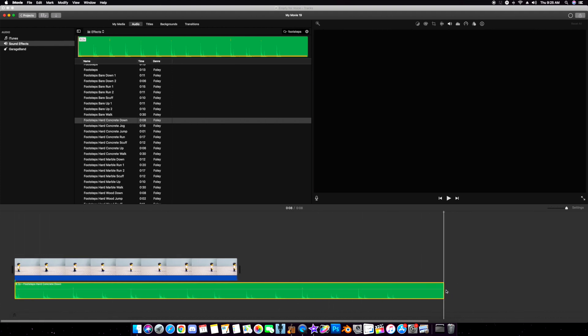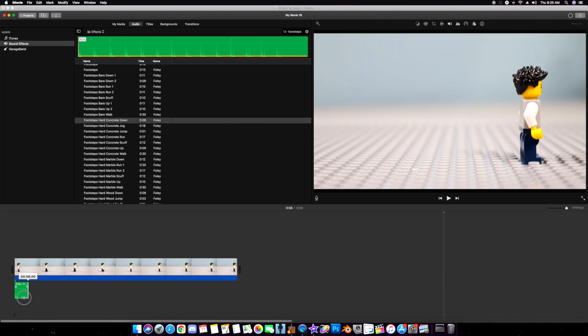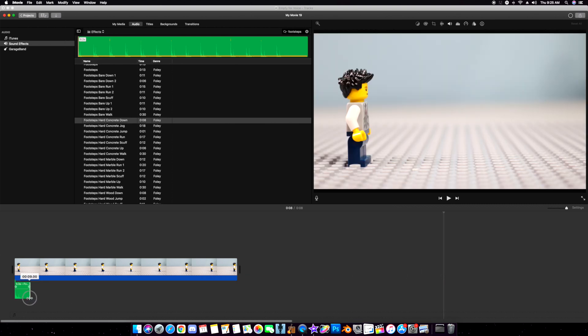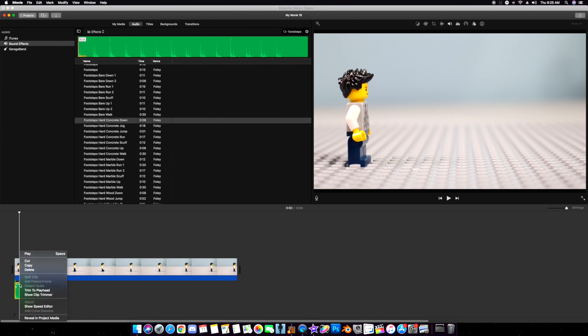Trim this down so all I have is one footstep. It doesn't match up, but what I'm going to do is copy this and match it up with the first step.